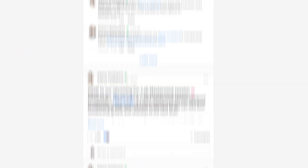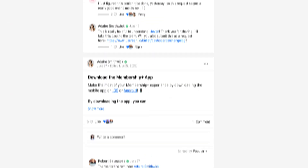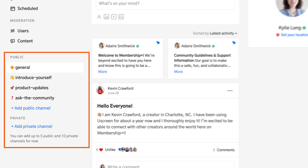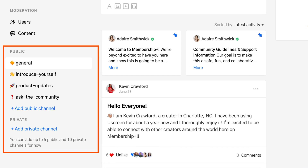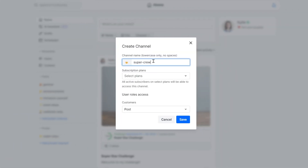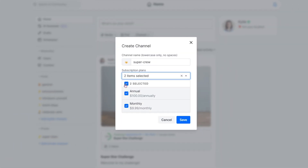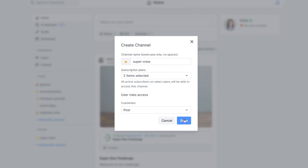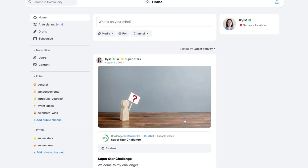With Uscreen, your community is streamlined, with one community living alongside your content, and channels are the home of different conversation topics. It's an intuitive way for your members to connect, and you can create public or private channels to customize the experience.